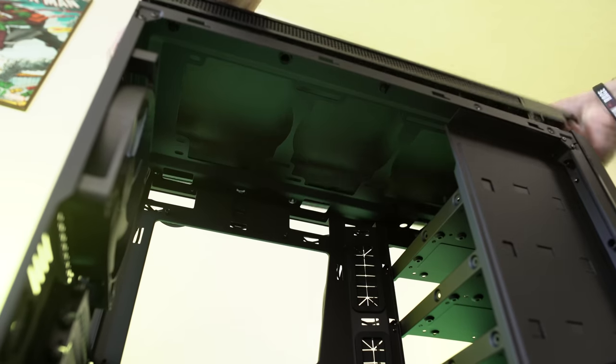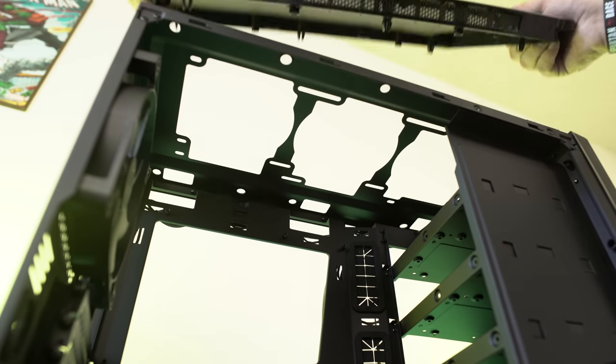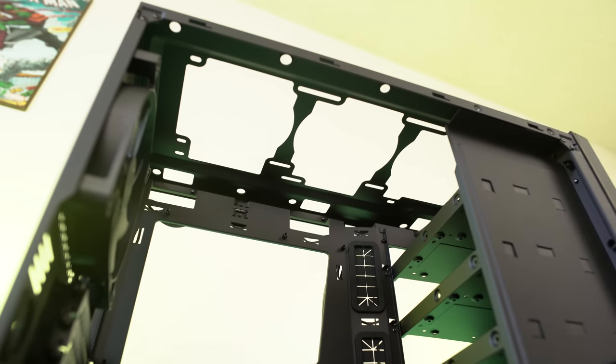And as we remove the top panel you guys can see right underneath there is where you can install those fans we talked about as well as the top mounted rad.